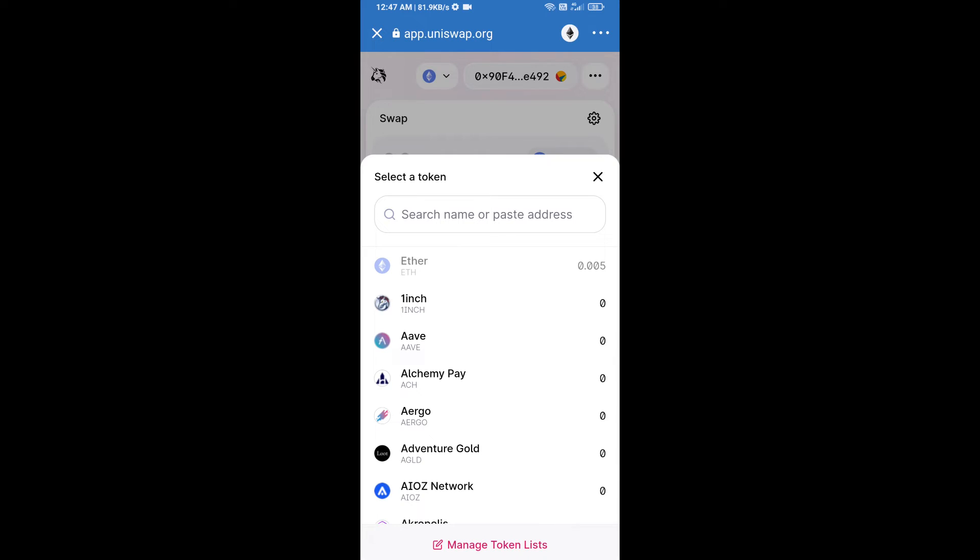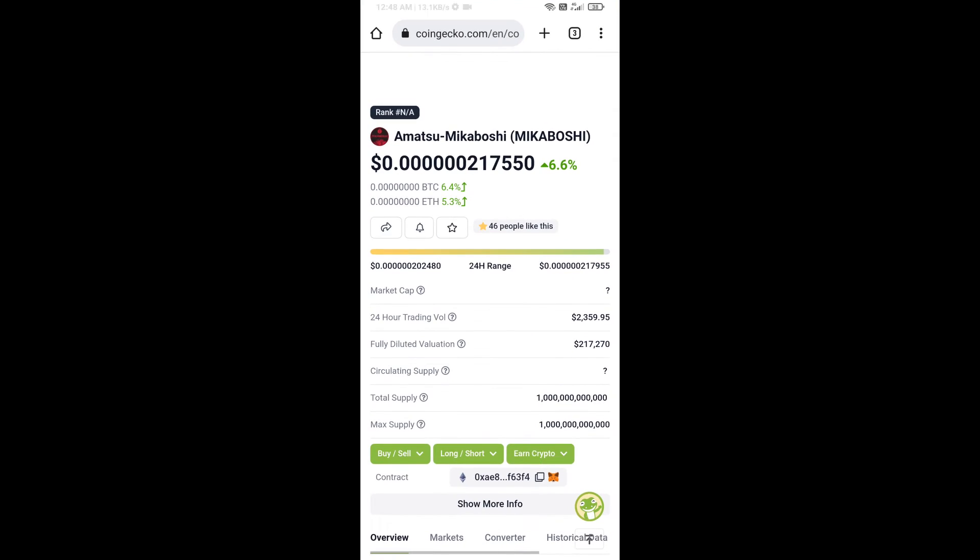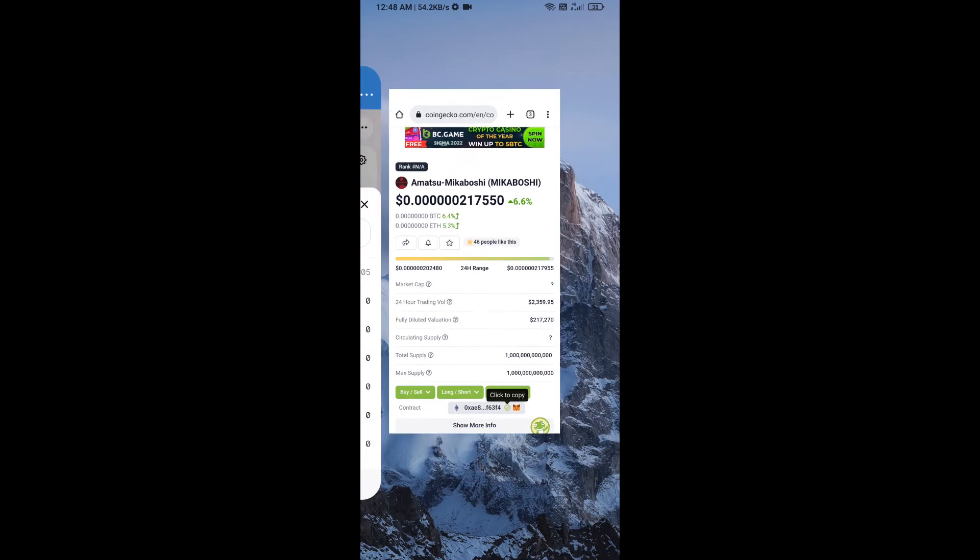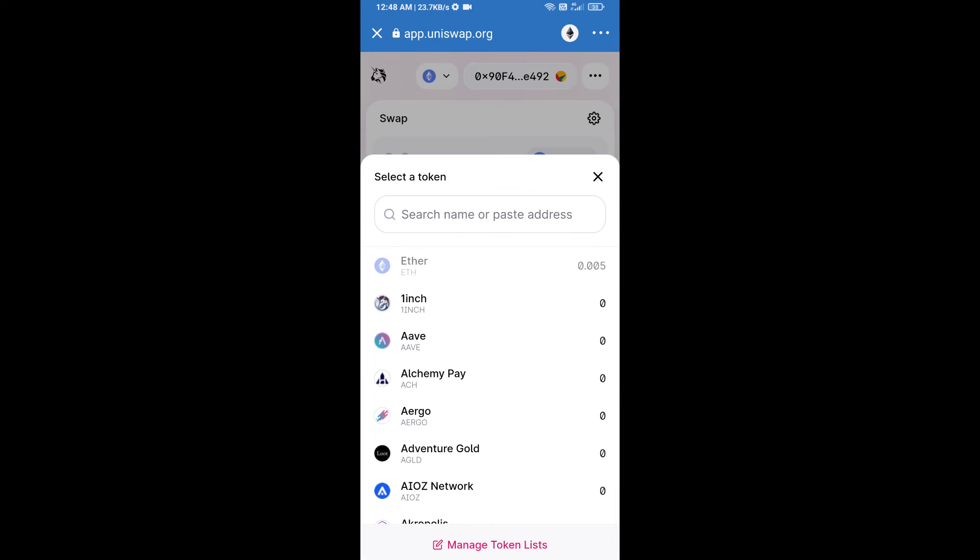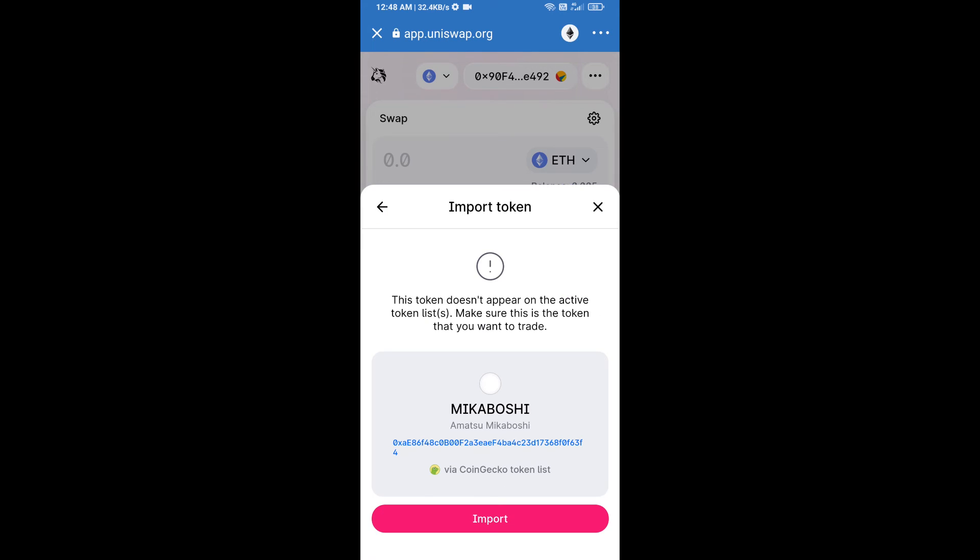We will enter the MS2 Mikaboshi token smart contract address. Open MS2 Mikaboshi token on CoinGecko, copy this address, and paste it here. Click on import and click import again to confirm.